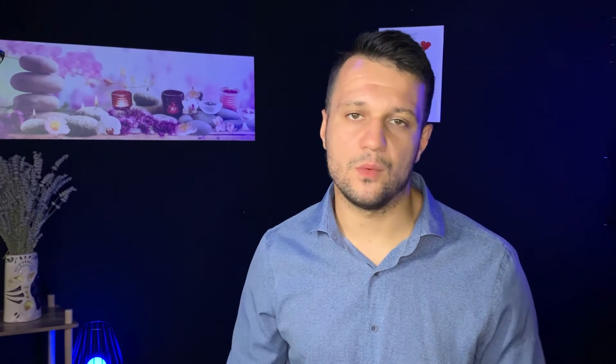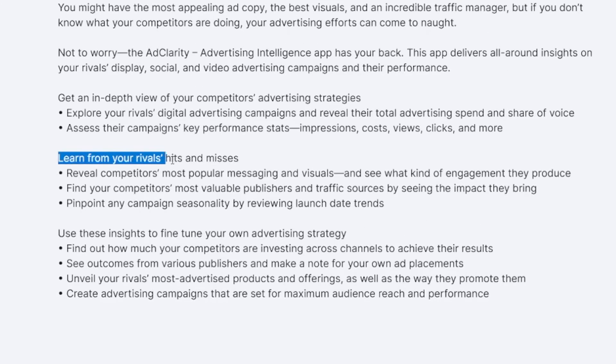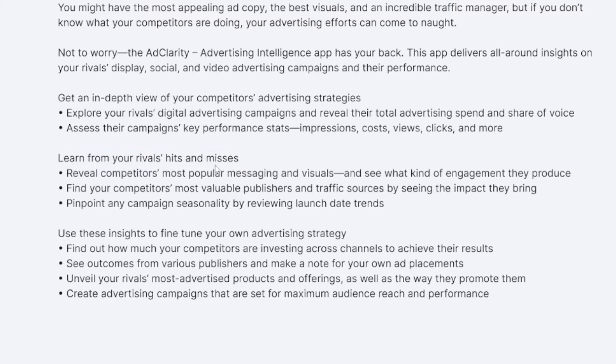SEMrush being SEMrush, they always have the best things. This feature is something I really like — you can see hits and misses from your competitors. And you know what they say: it's best to learn from other people's mistakes.